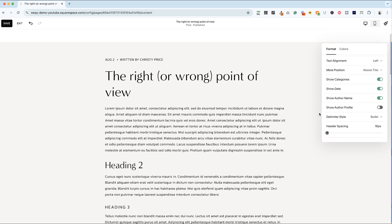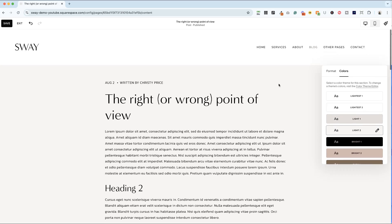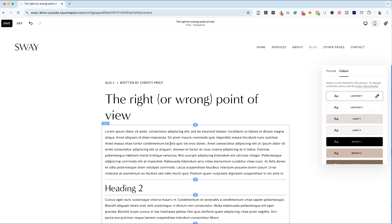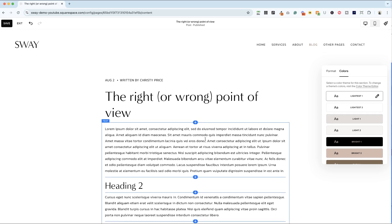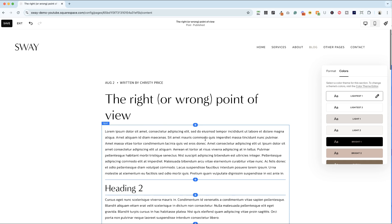All right, that is it for formatting the post itself. The other thing that you can do here is change the color. So again, this will just apply your color theme to the section. And I'll go ahead and just make it lightest one, really high contrast, easy to read.